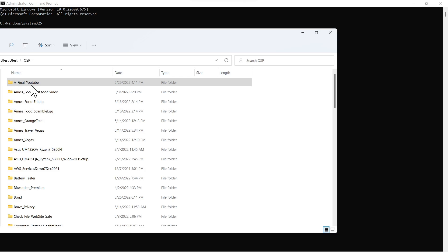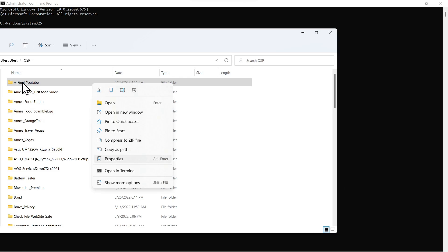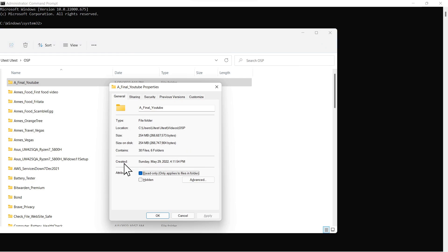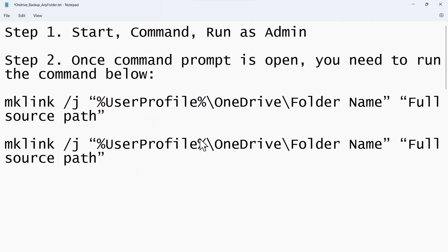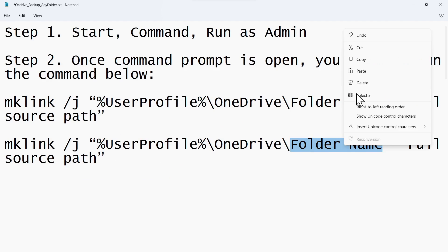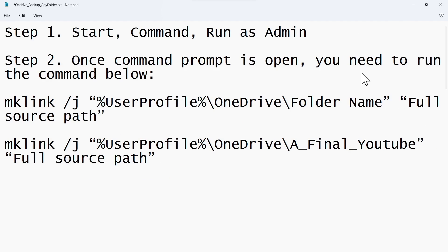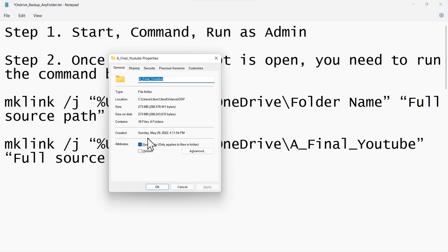We'll right click that and go to properties. We'll highlight the name and copy that. We'll highlight this script folder name, then right click and paste. So we've updated the name here. And now we're going to update the full source path.